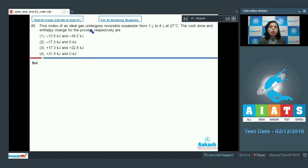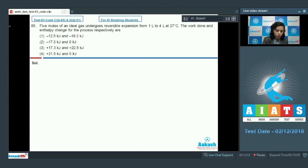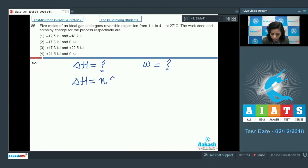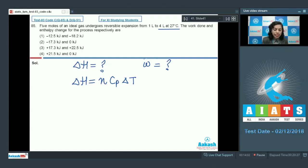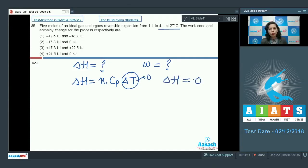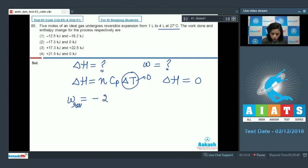Question number 85: 5 moles of an ideal gas undergoes reversible expansion from 1 litre to 4 litres at 27 degrees Celsius. We need to find work done and enthalpy change. Delta H = nCp·delta T. Since this process occurs at constant temperature, delta T = 0, therefore delta H = 0. For work done in a reversible process: W = minus 2.303 nRT log(V2/V1).